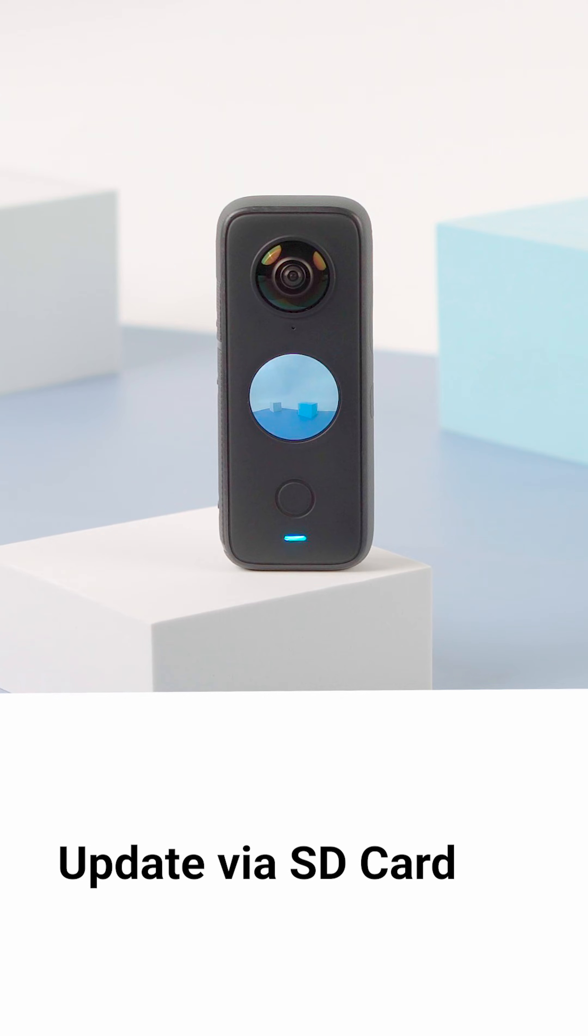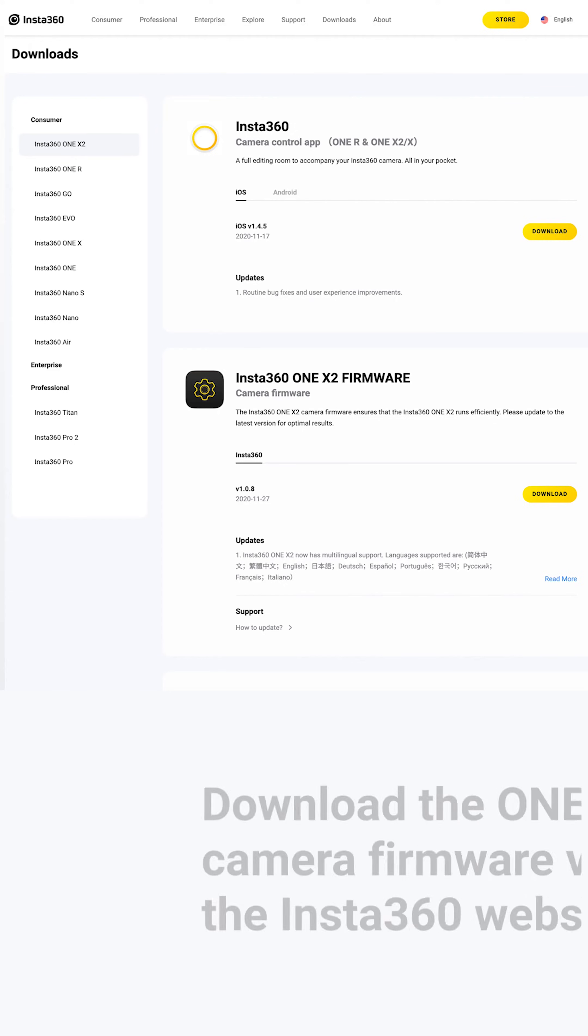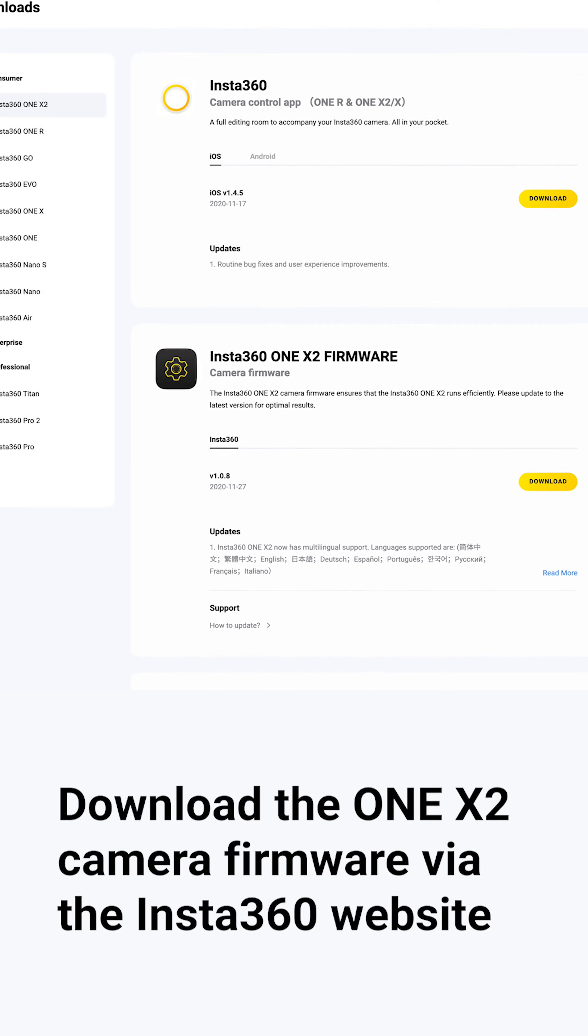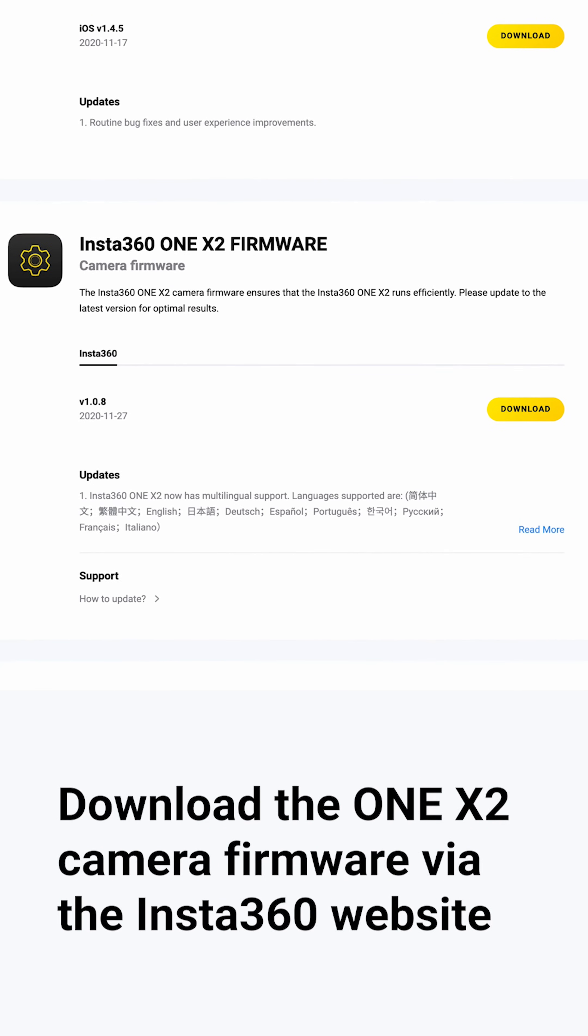You can update the firmware via the SD card. Download the ONE X2 camera firmware via the Insta360 website.